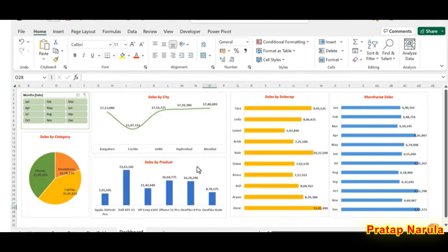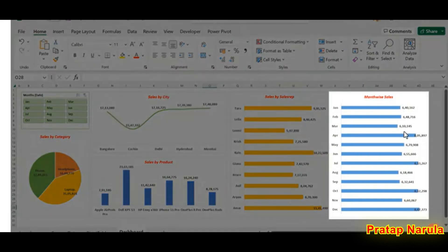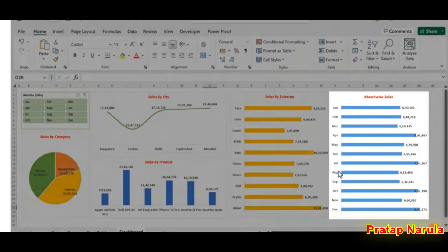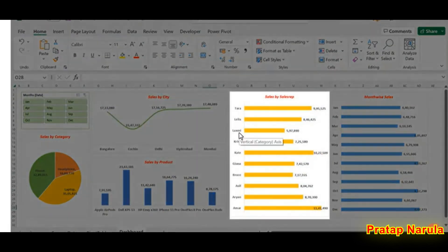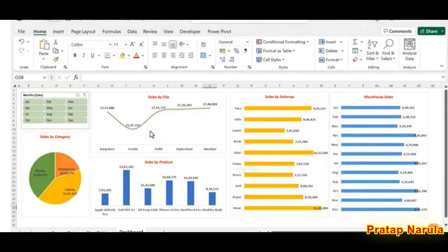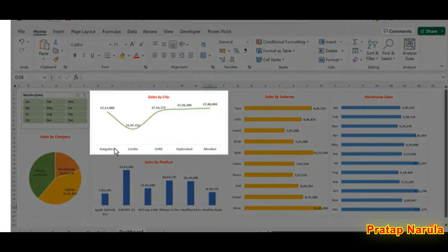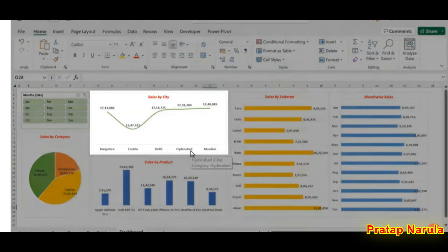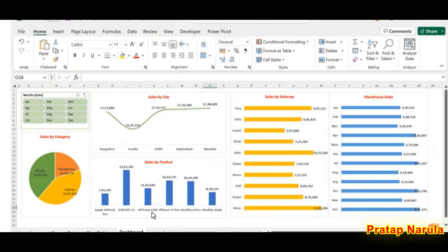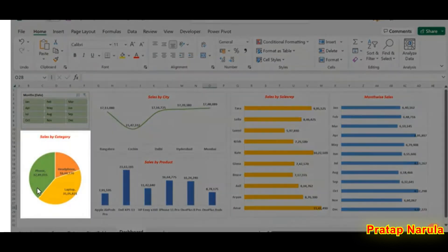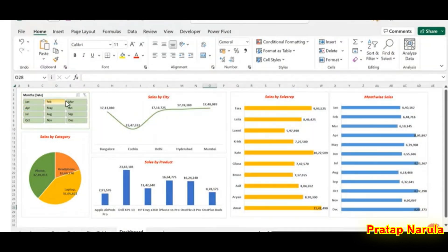Now the dashboard report created using this data. A bar chart that shows the amount of sales happened in each month of the year. Another bar chart which shows the amount of sales done by each sales representative. A line chart with the amount of sales happened in each city. A column chart displaying the product-wise sales. Finally, a pie chart which shows the category-wise sales.